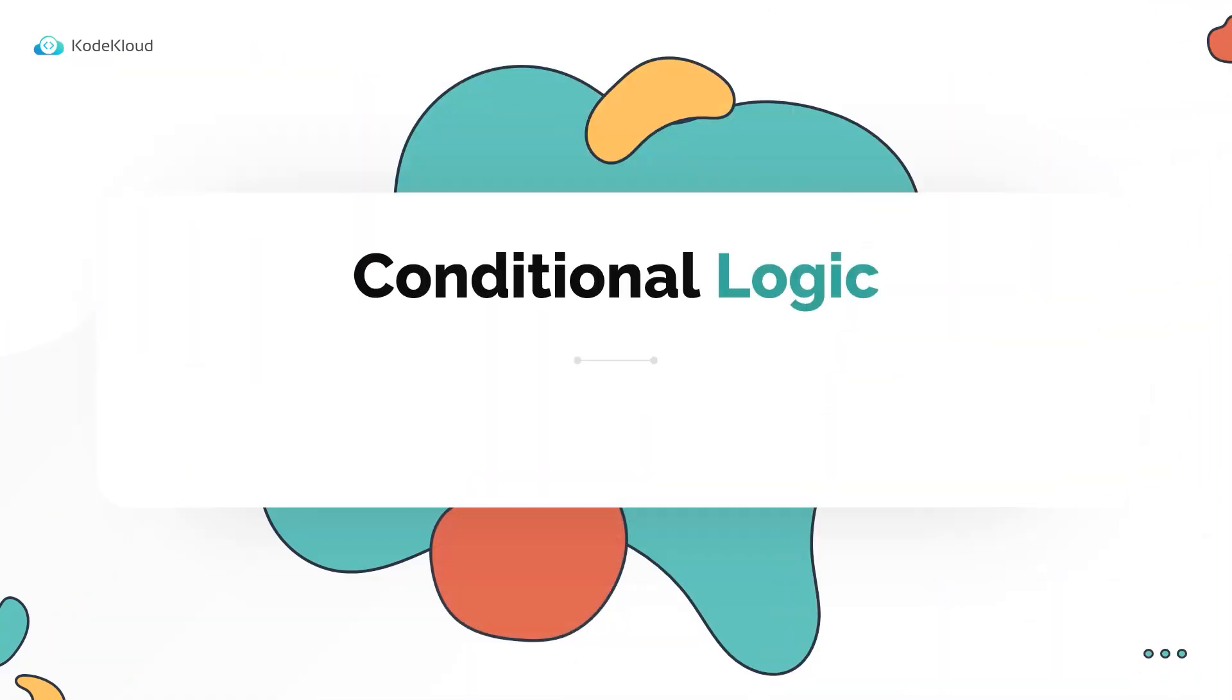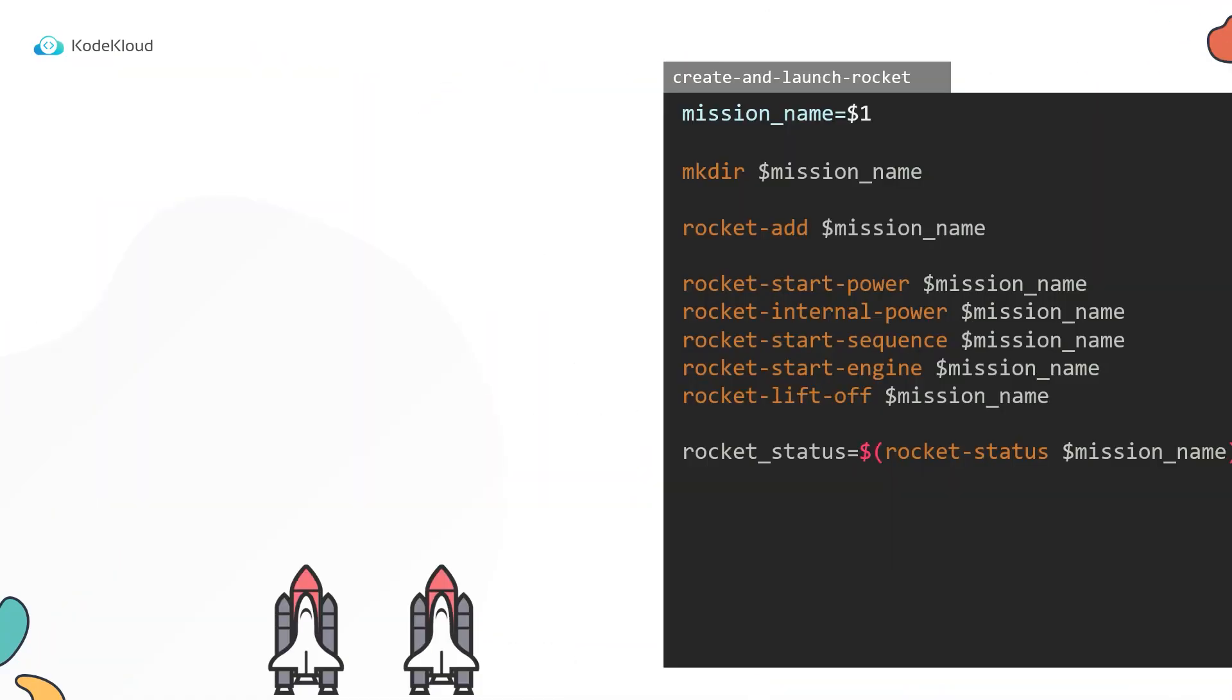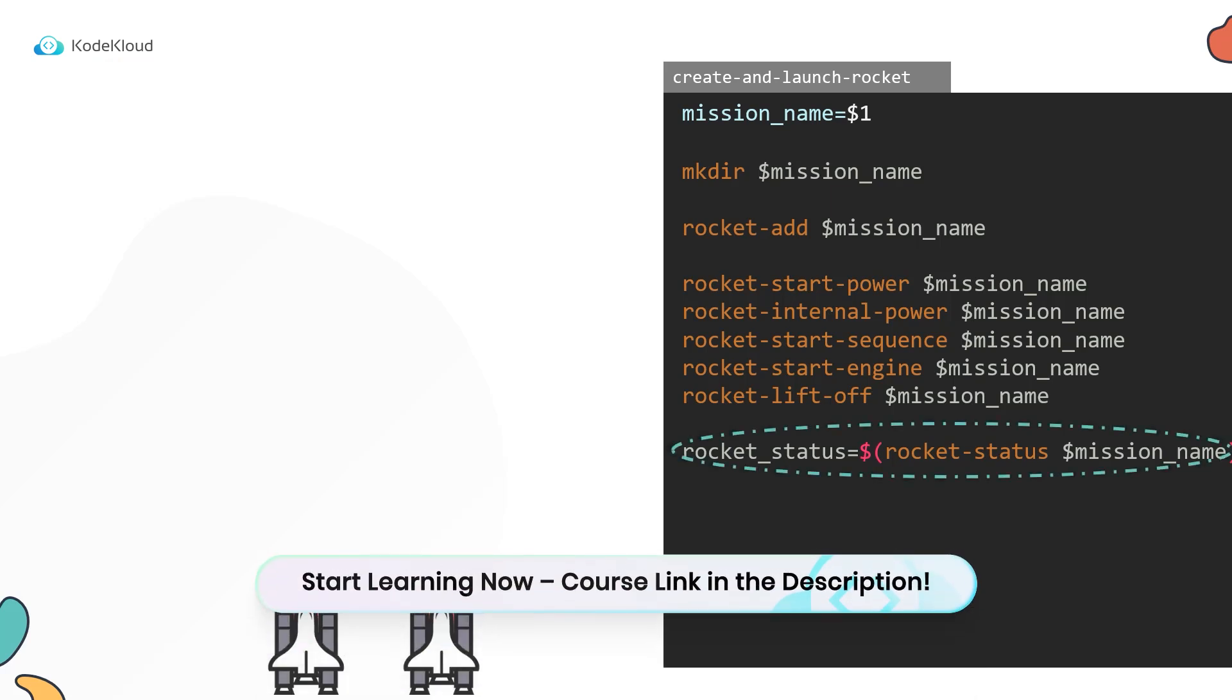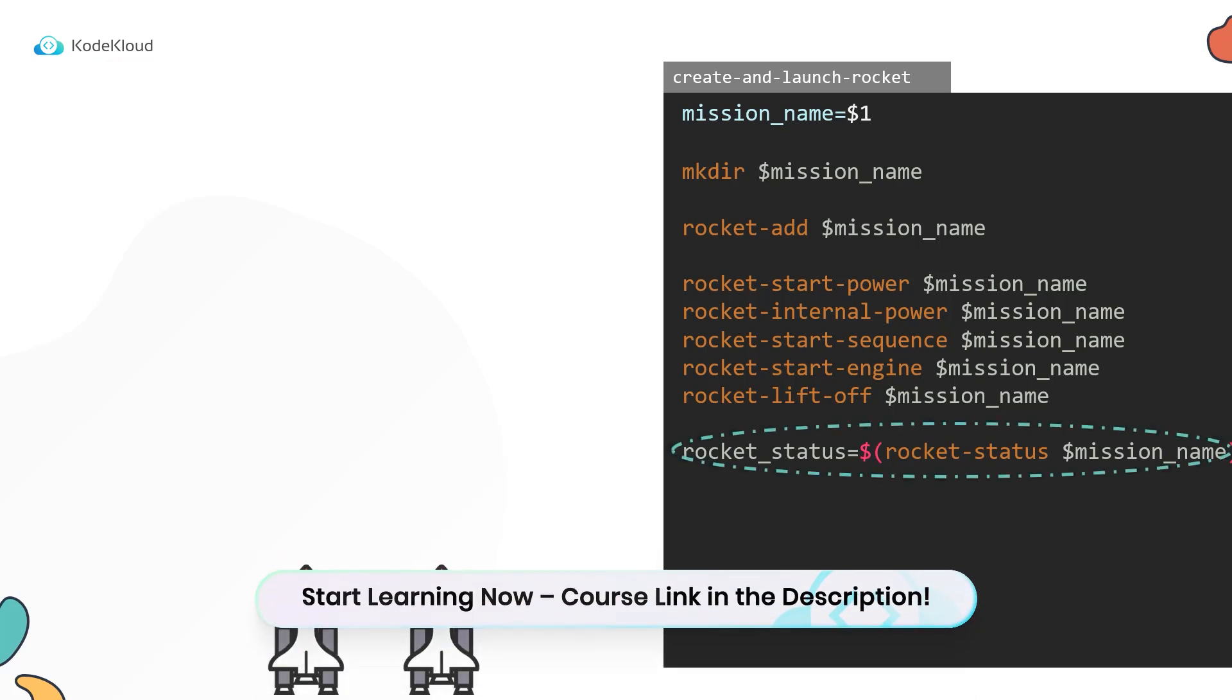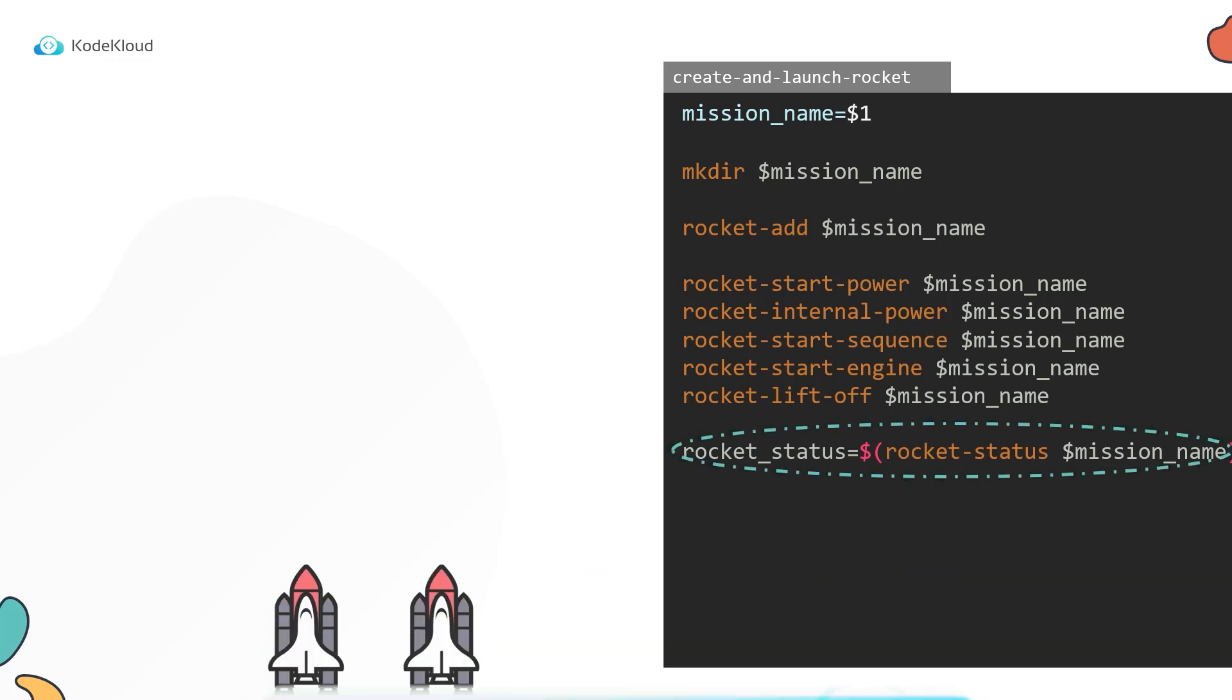Let us now look at conditional logics in shell scripts. In the last line of the script, we run the rocket status command to test the status of the script.